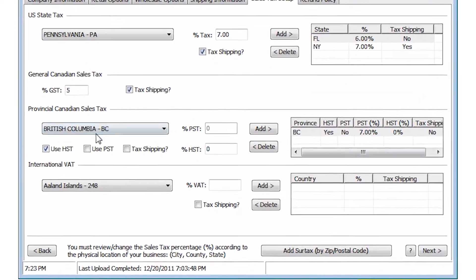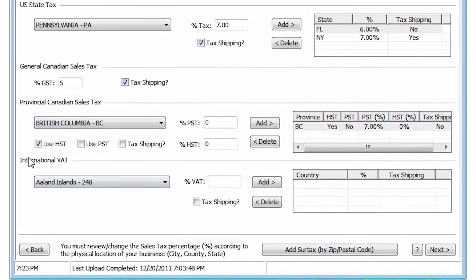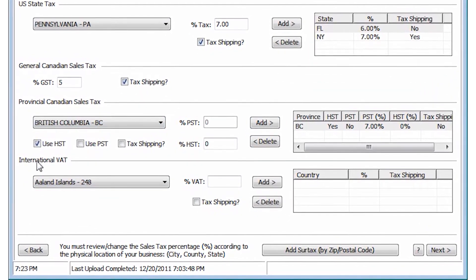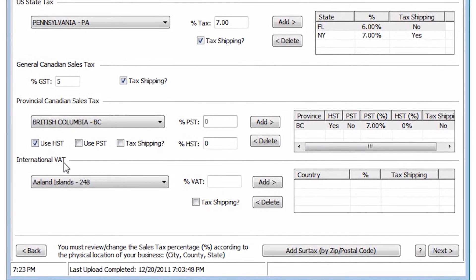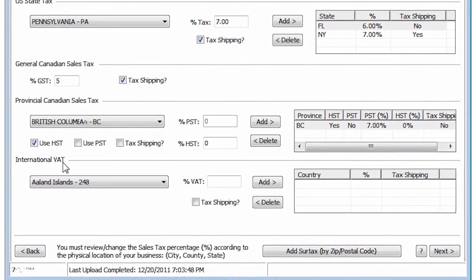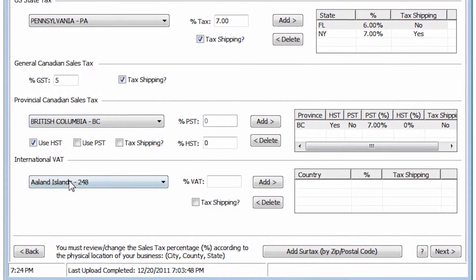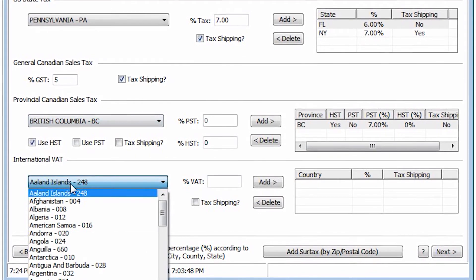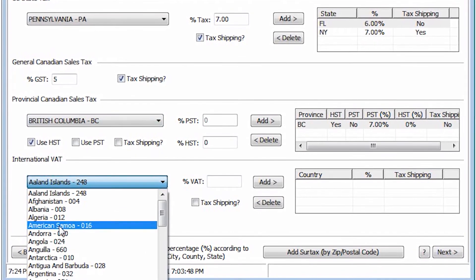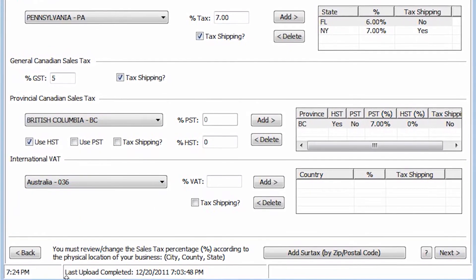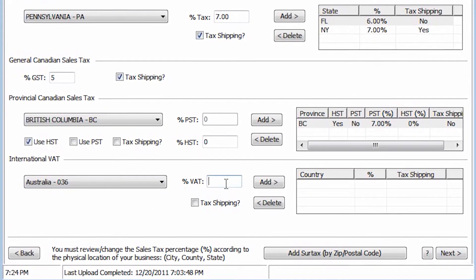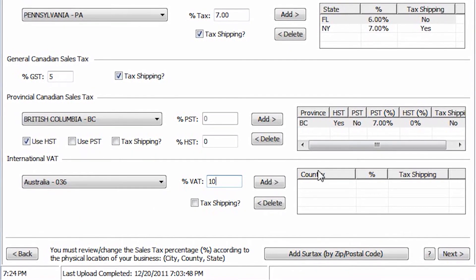The International Value Added Tax, or VAT tax, is used by many different countries as a national sales tax. Look for the country where you need to charge VAT and set the specific tax amount before adding it to the list.